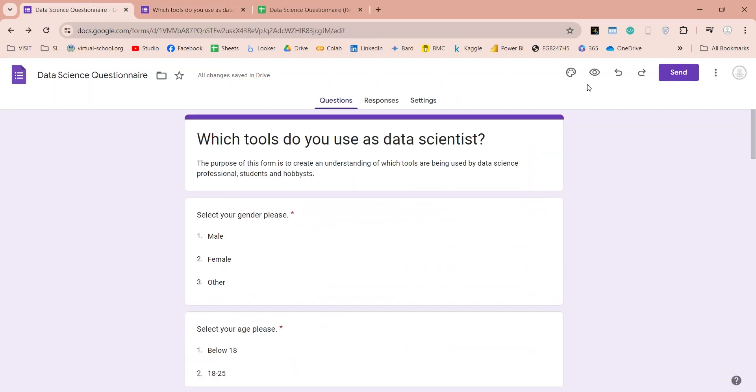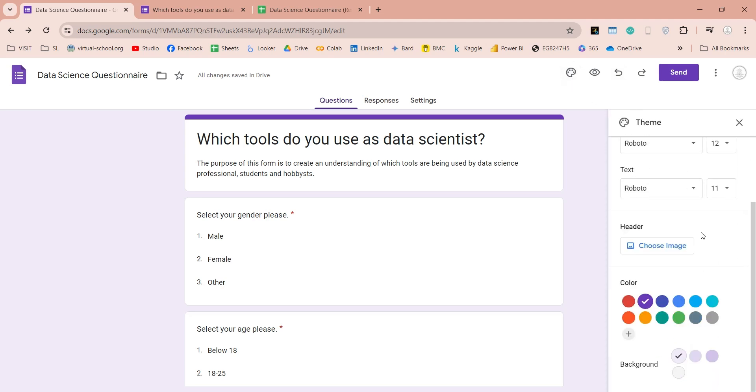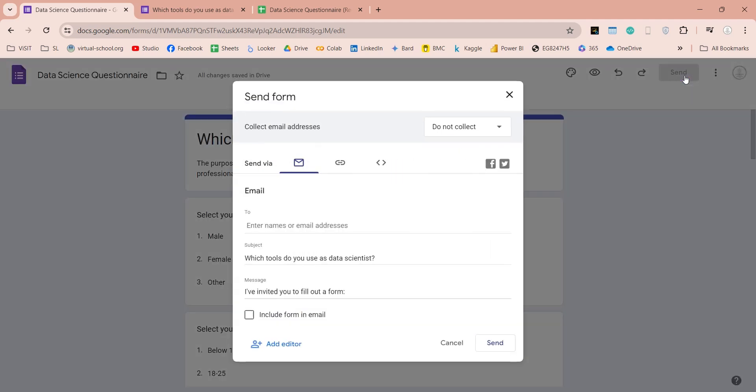You can use the Customize Theme button, to change the appearance of your Google Form. And finally when you are done, you can click on the Send button, to send this form to your participants through email.